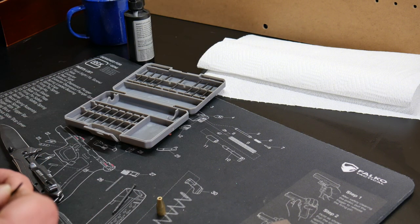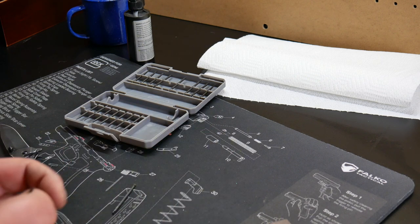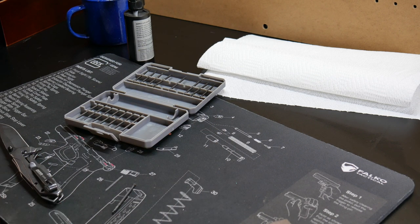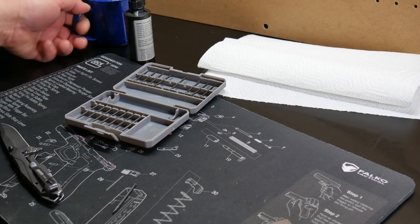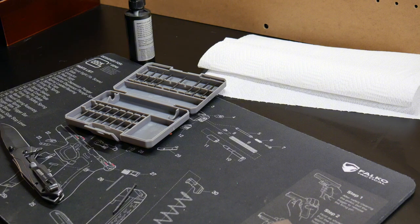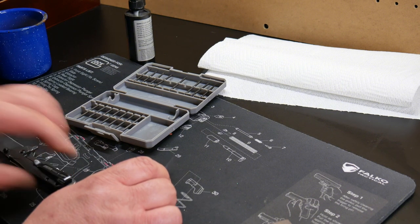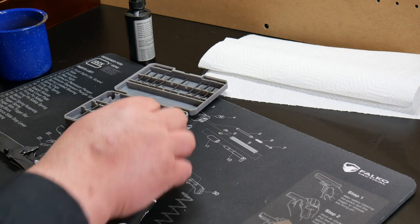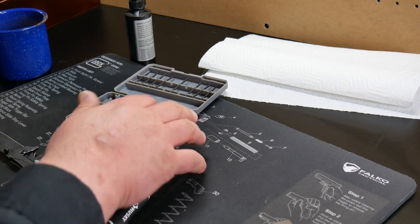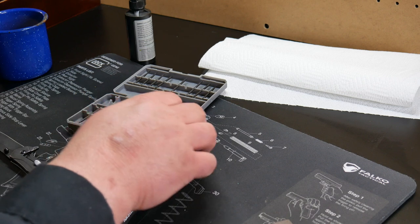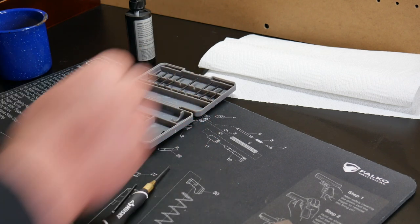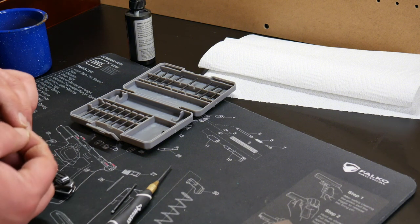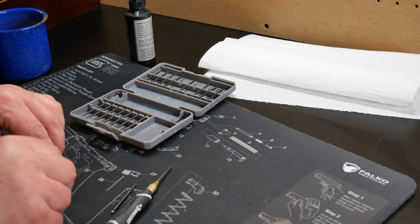If you guys are looking for a precision Torx bit set, nice little Husky set. I think I paid like 10-12 dollars. Comes with Torx and screwdrivers, great for small jobs like this. Okay so let's get these little guys in.